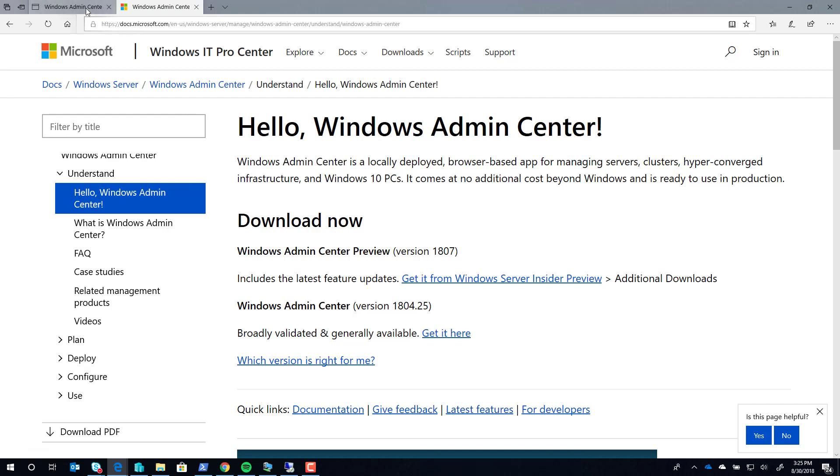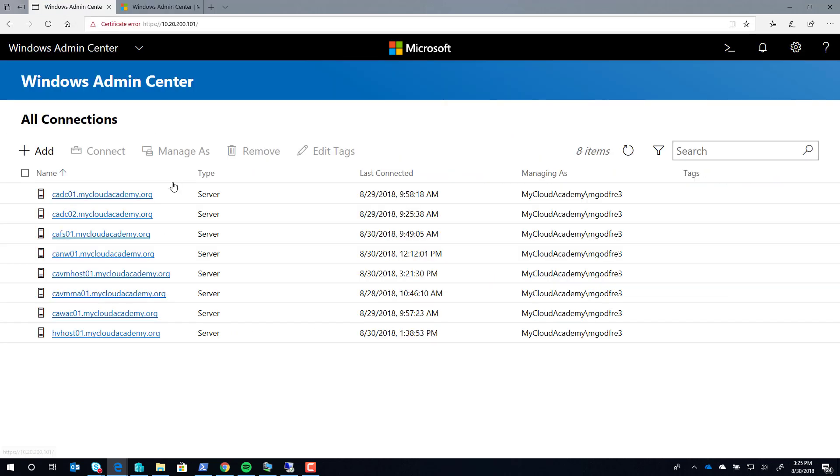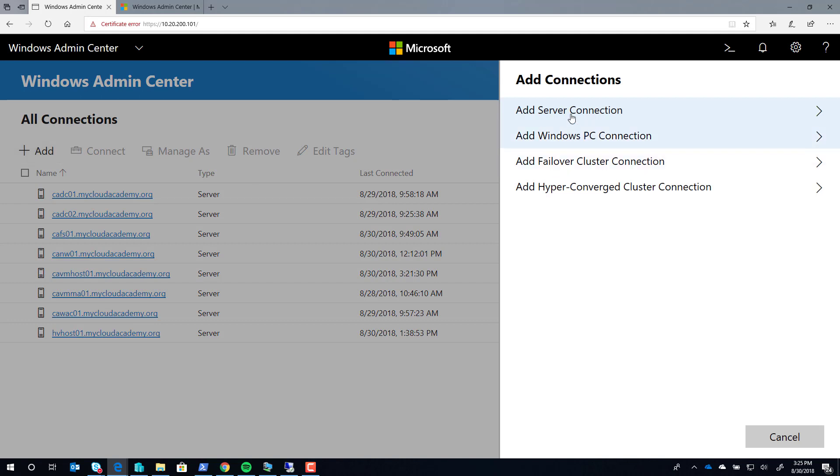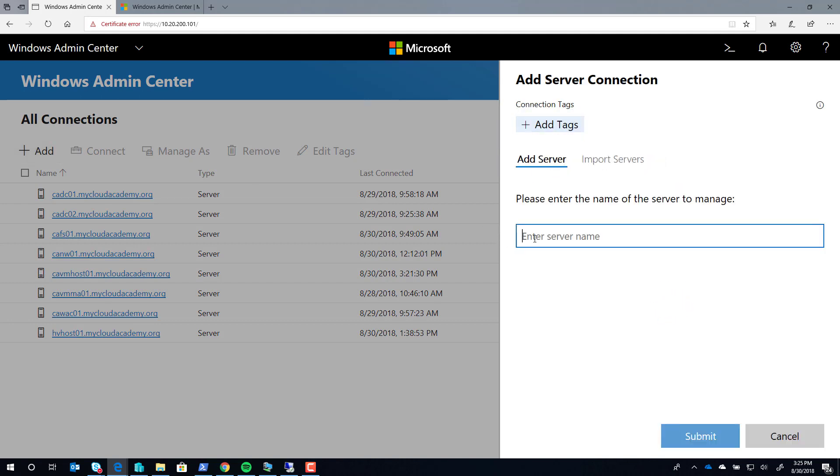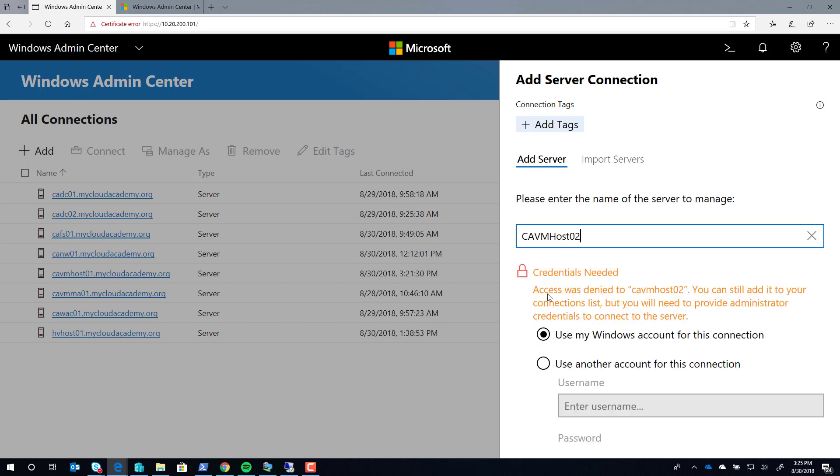First, you'll start by going to your Windows Admin Center deployment, click Add, and add the server that you want to deploy. Enter the server's name and provide the credentials.